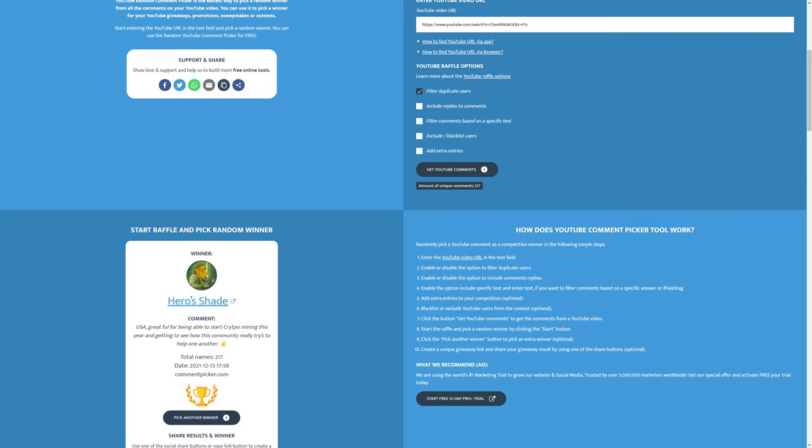So here's the winner: Hero Shade, USA. 'Grateful for being able to start crypto mining this year and getting to see how this community really tries to help one another.' As I've said in the beginning of this video, this comment does fit with how we at the GPU Risers team feels as well. We really do love this community. Congratulations Hero Shade.